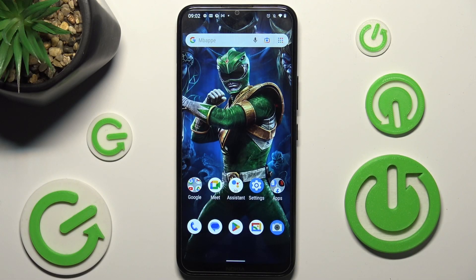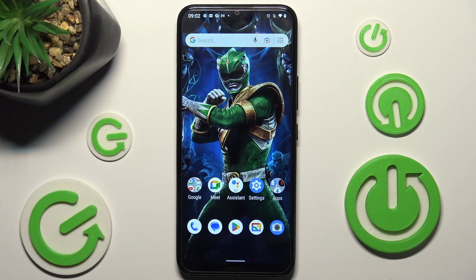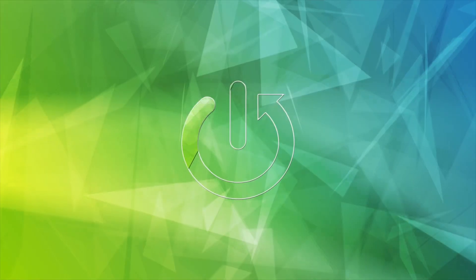Hi, in front of me is Nokia C21 Plus and today I would like to show you how you can switch on or off app notifications on this device.